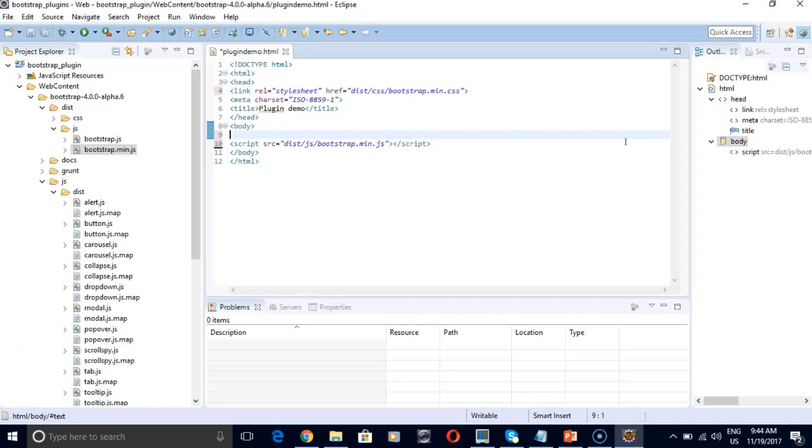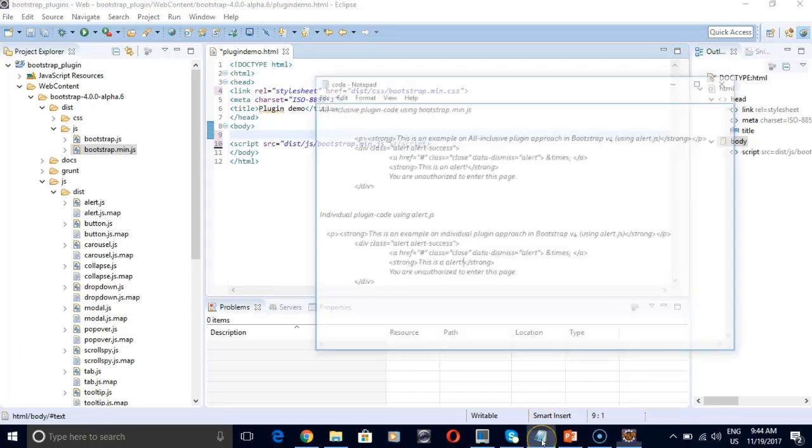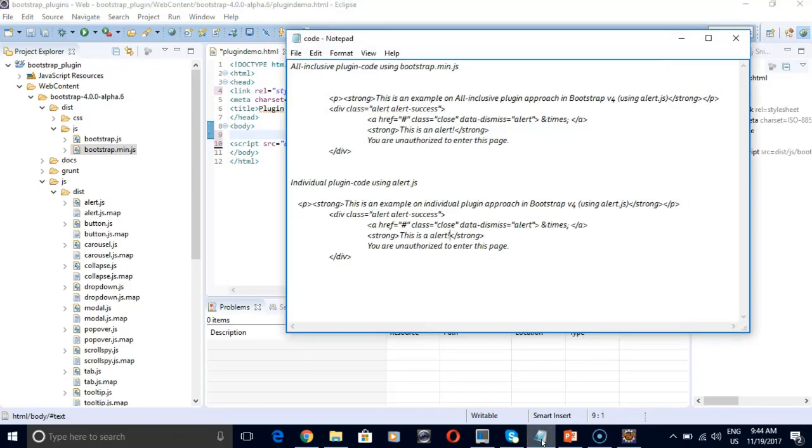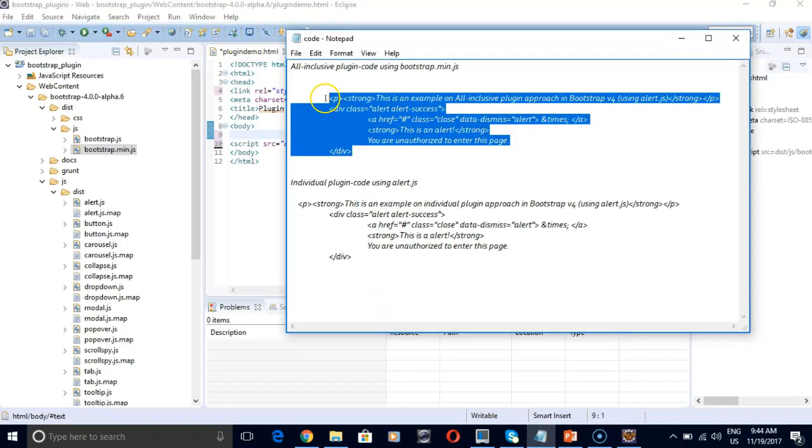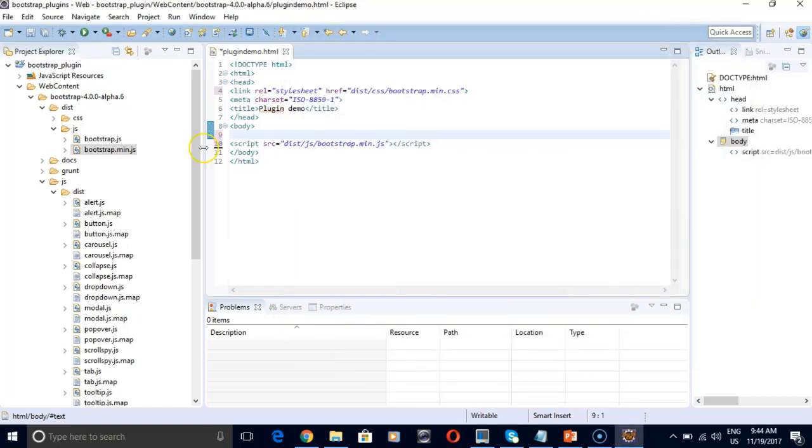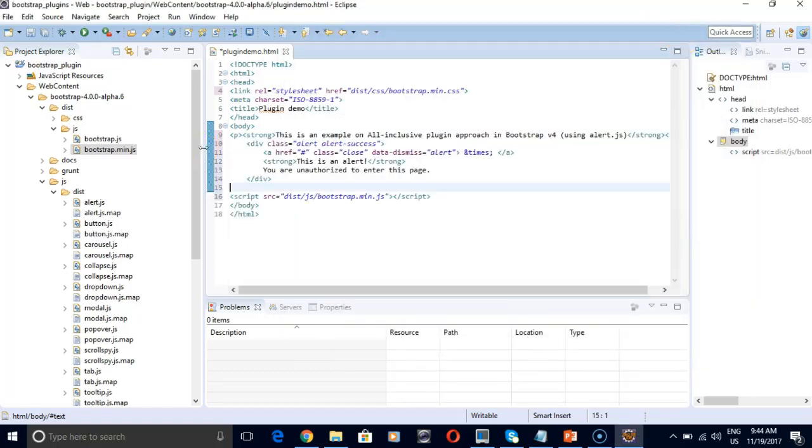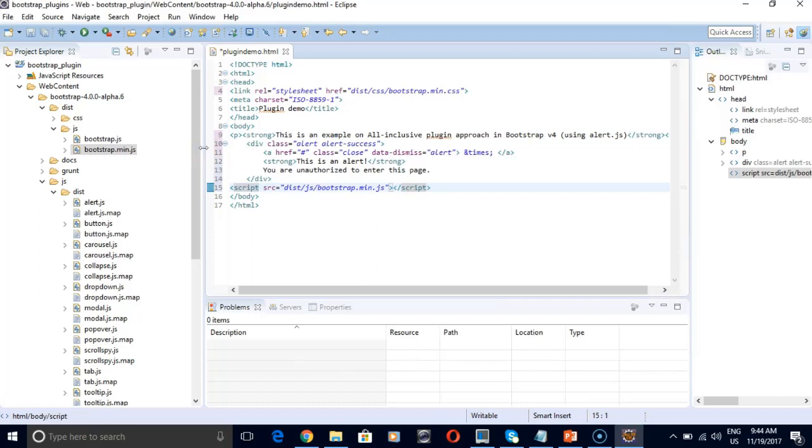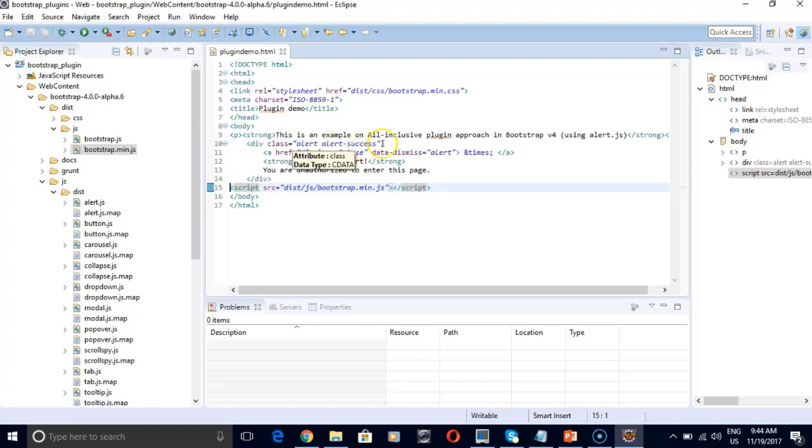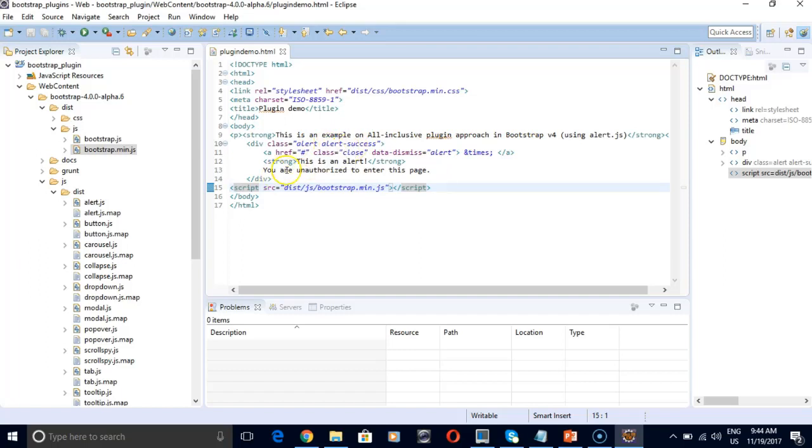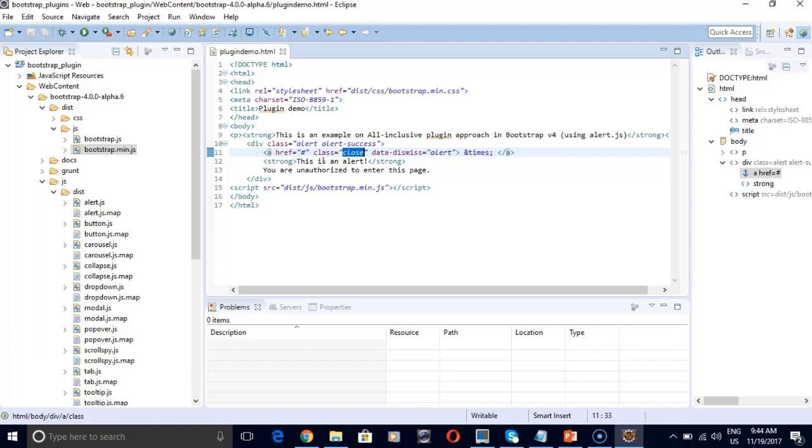So I've got a code already for all inclusive plugin. So I'm just going to paste it inside the body section and then I'll explain it. So this is our heading. This is an example on all inclusive plugin approach. And then I'm using an alert class which is alert success. And then there will be a close sign after our alert. And our alert text is this is an alert. You are unauthorized to enter this page.